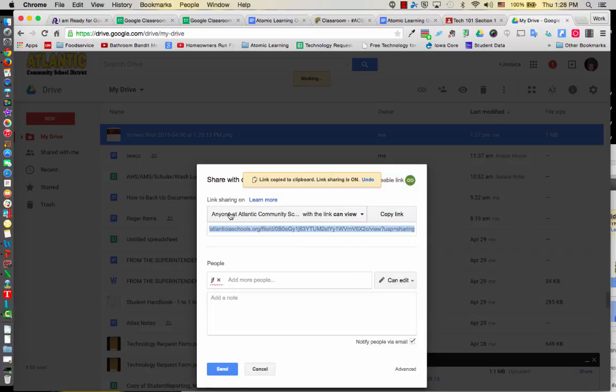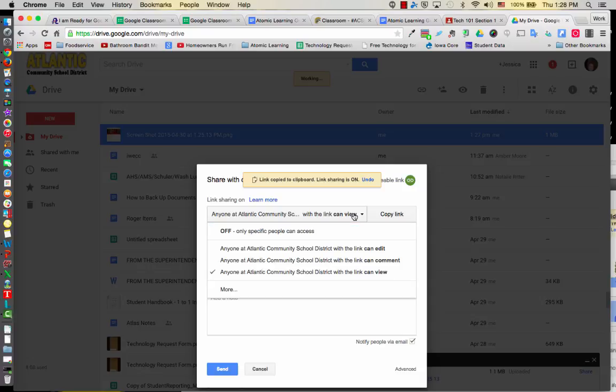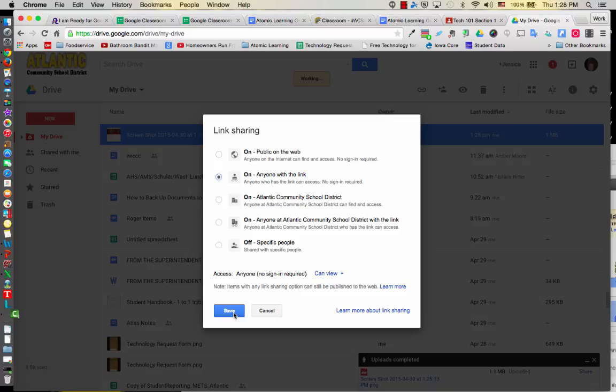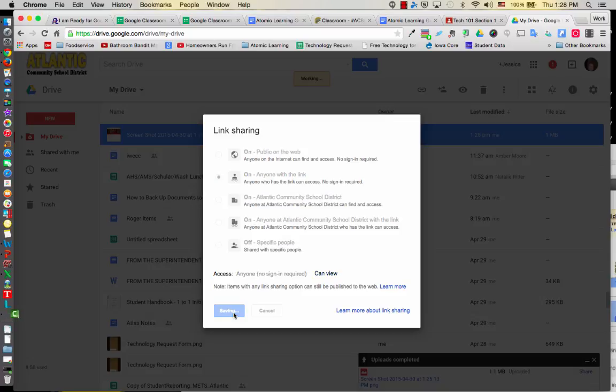Now it says anyone from Atlanta Community School District can view this, which is fine. But what other options do I have? I could then go to the More button. Great. They have won anyone with a link. So I'm going to go ahead and choose that option and hit Save. Now a popup window will appear and you can verify. I could copy this link, couldn't I? So I'm going to go ahead and do that.